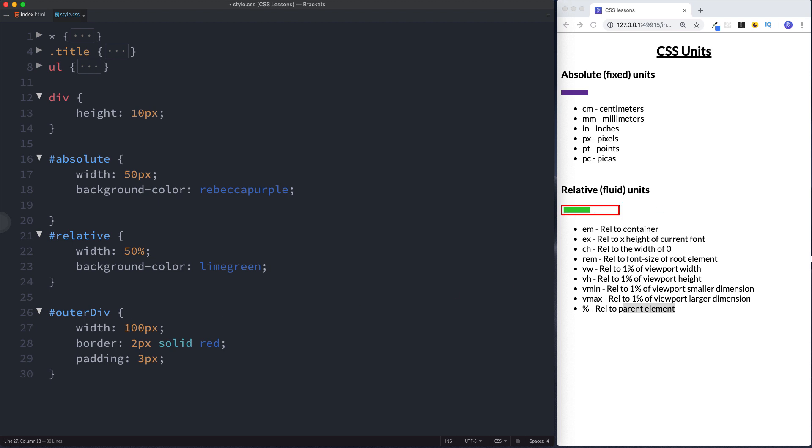So remember absolute or fixed units always stay the same whereas relative units are relative to something else and that's basically the difference between the two. Relative units are useful to be used in things such as web development projects so that for example things look good on smaller devices with smaller screens. So that is the basic difference then between the two.